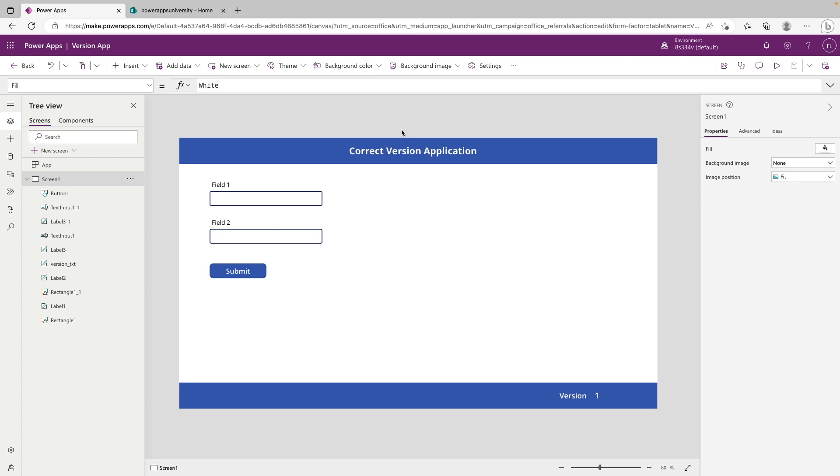Today we have a quick video going over a process on how to make sure that your end users' Canvas applications are always up to date and running on the newest published version that you've released.